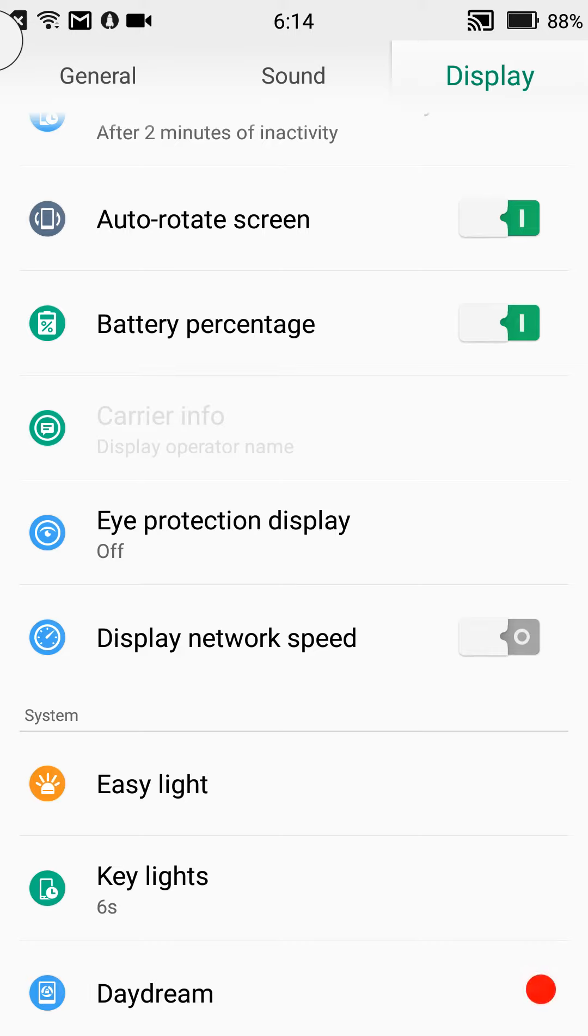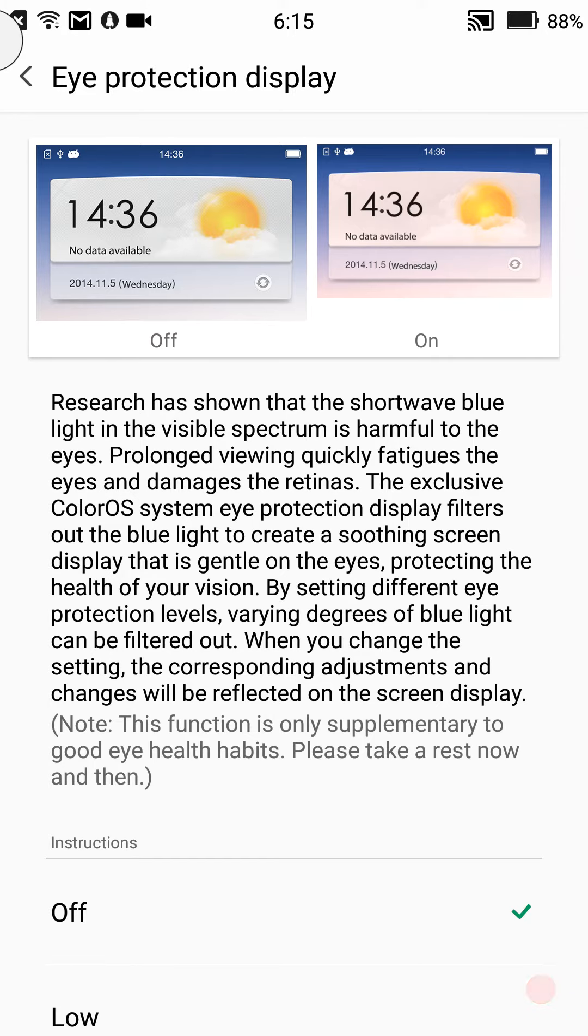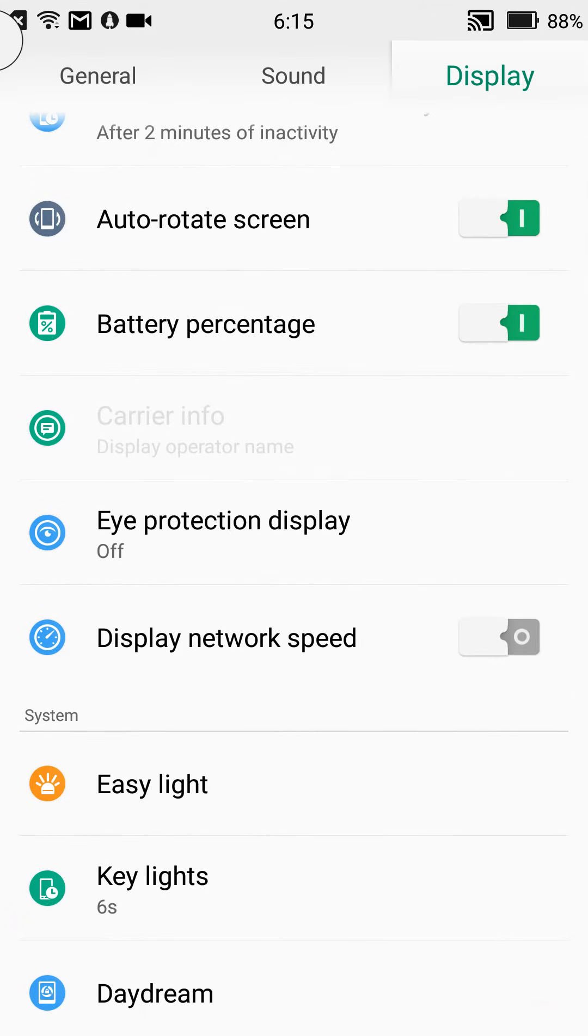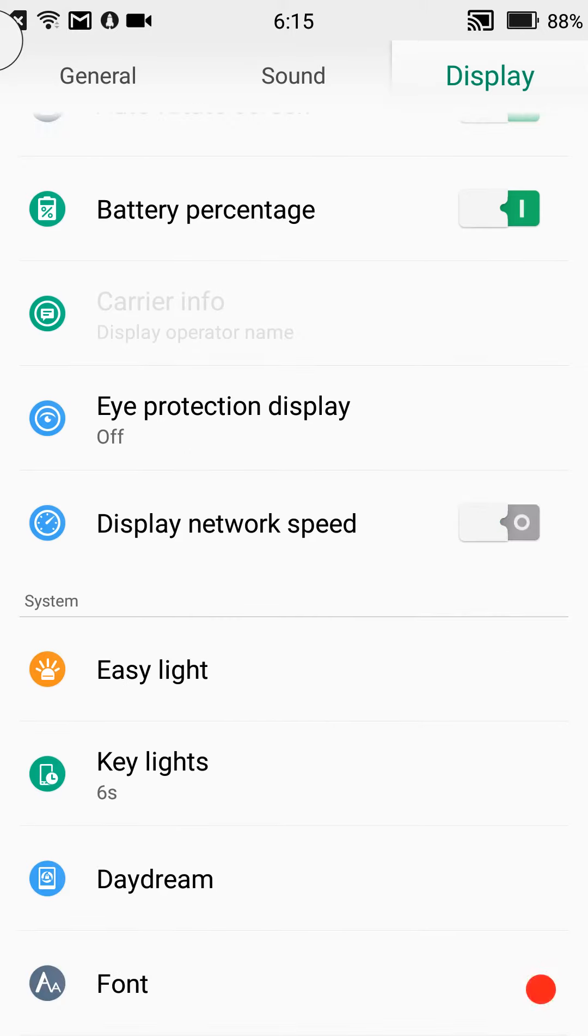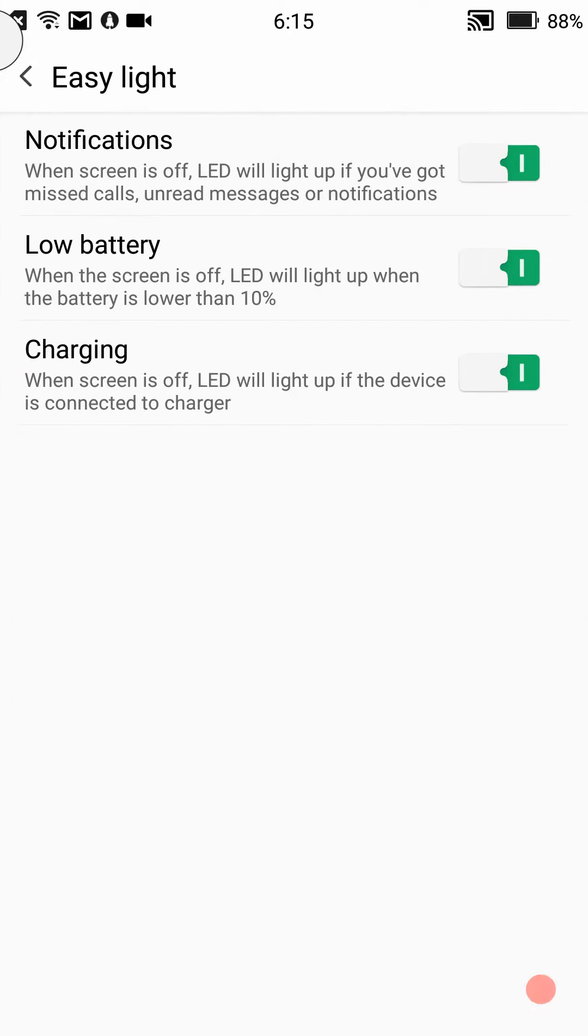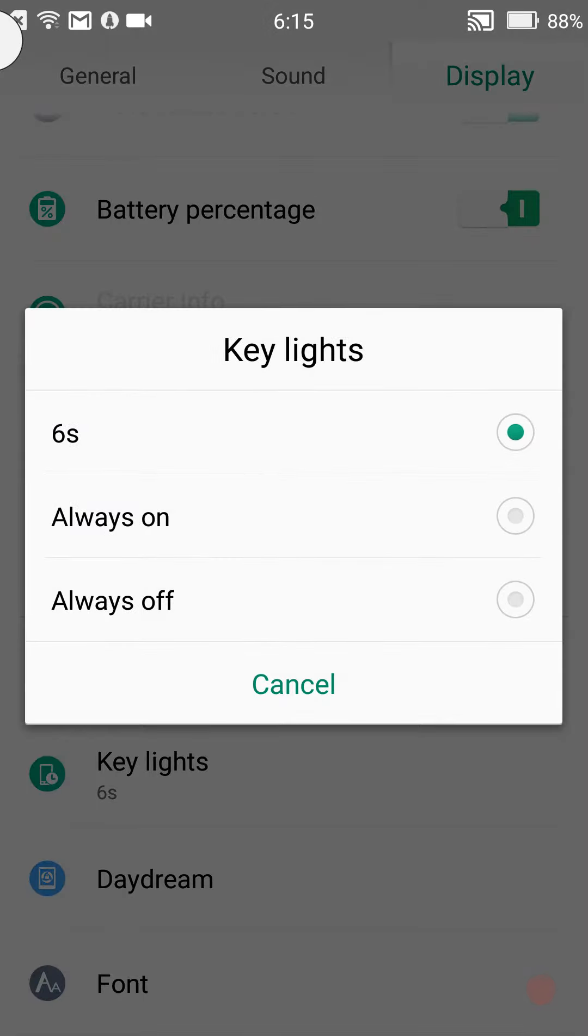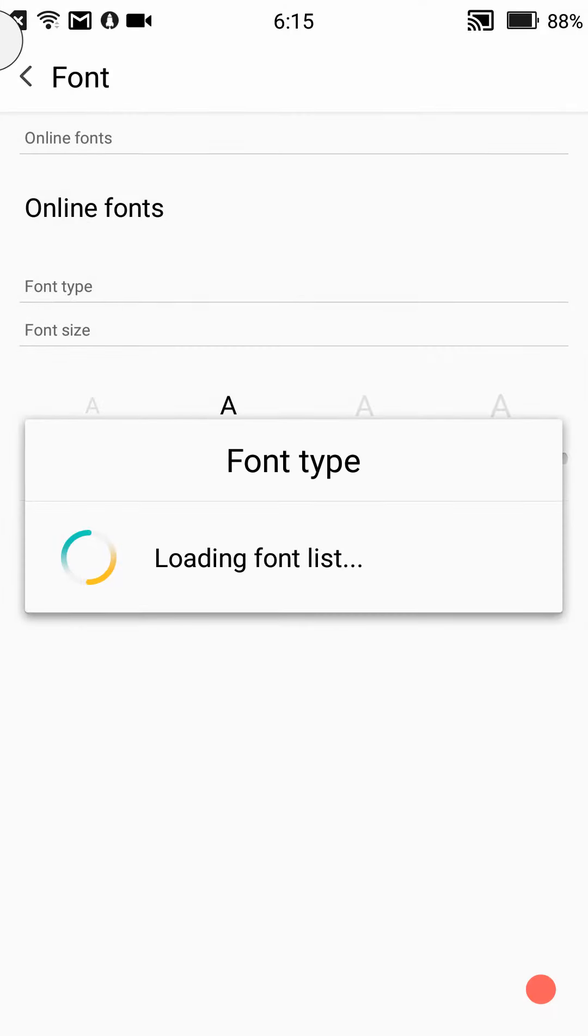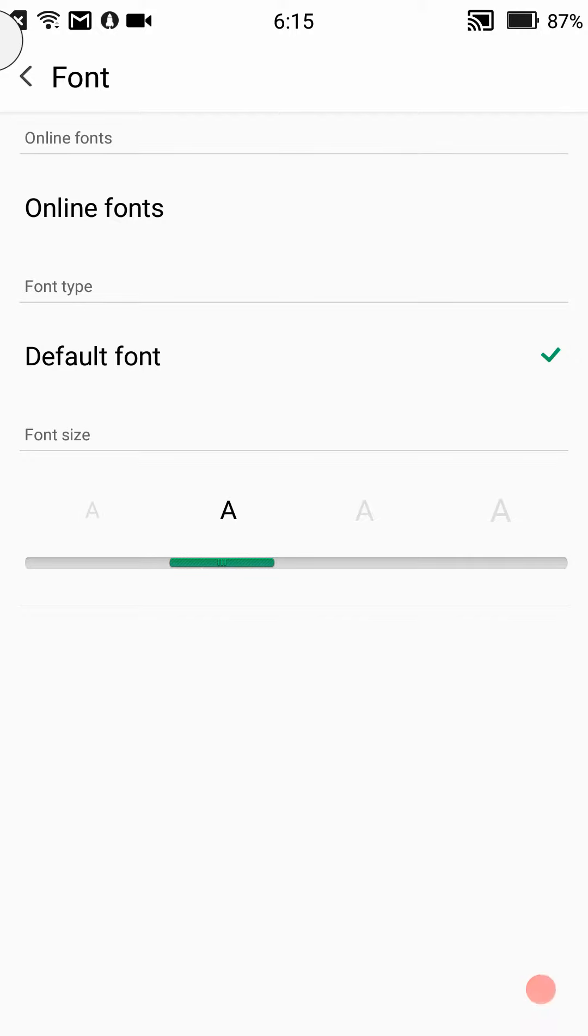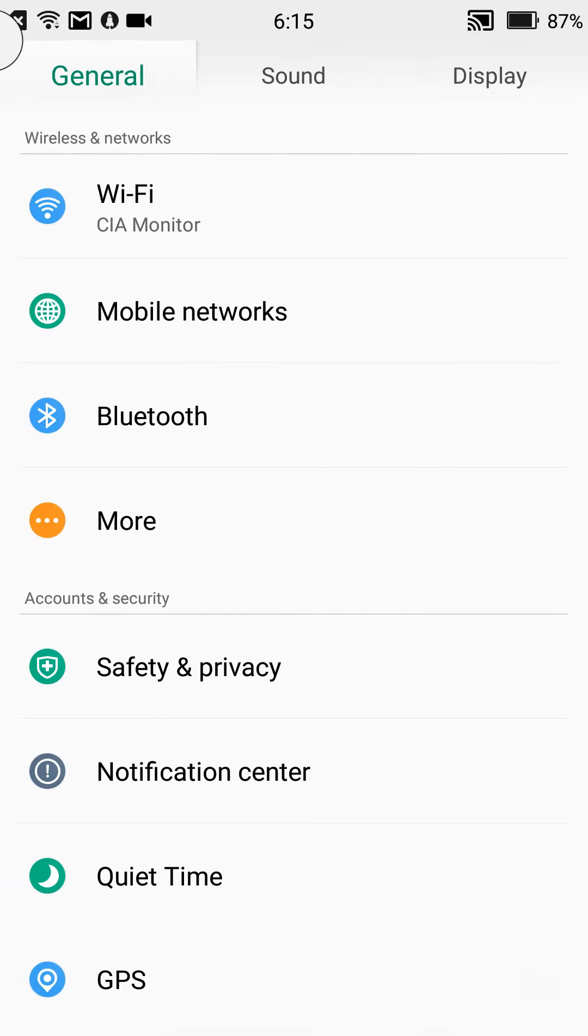Eye protection display, that kind of dims the screen for you, gives it that orange tint at night. You can display your network speed if you want, just click that on there, it shows it in the status bar. I am going to choose not to do that. Easy light, that's pretty cool. Then of course you have key lights, hard key lights, whether you want them on, off, how many seconds you want them on. I usually have mine turned off. Then daydream and of course you can change the font if you want. I'm just going to leave mine right where it's at.